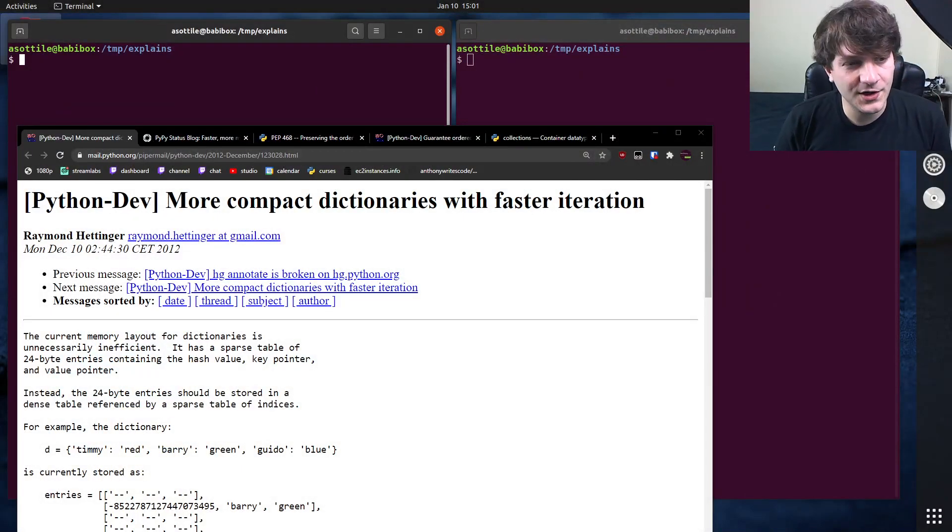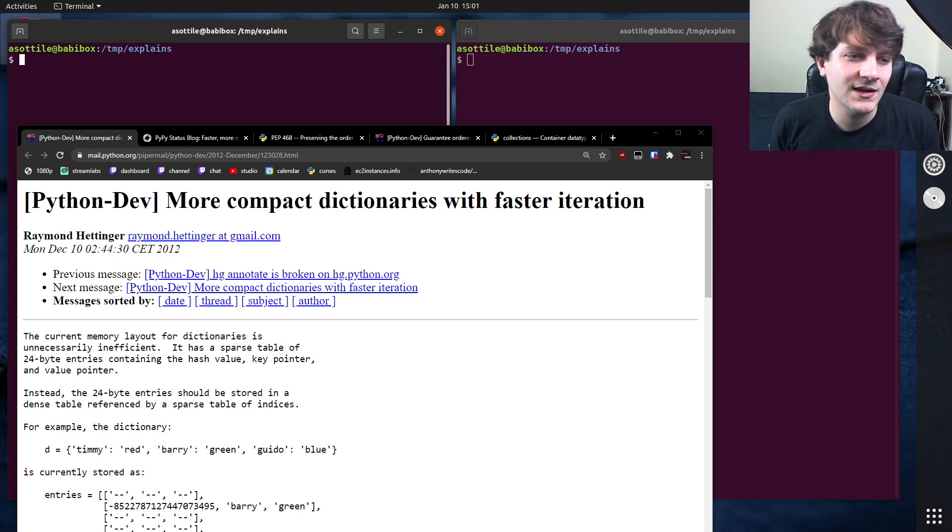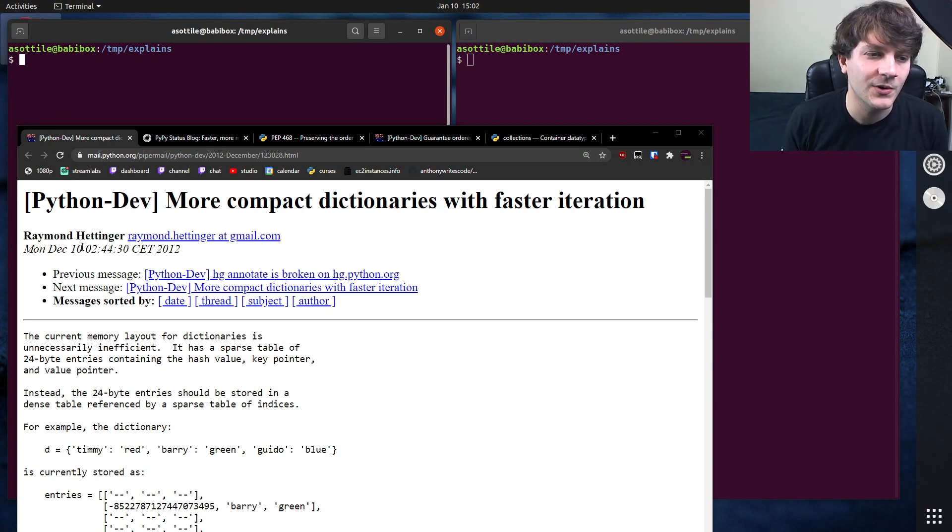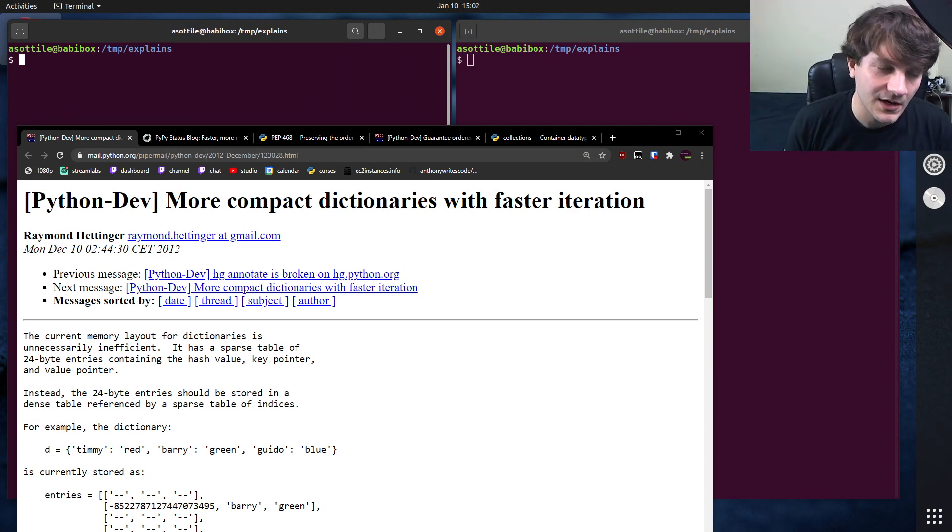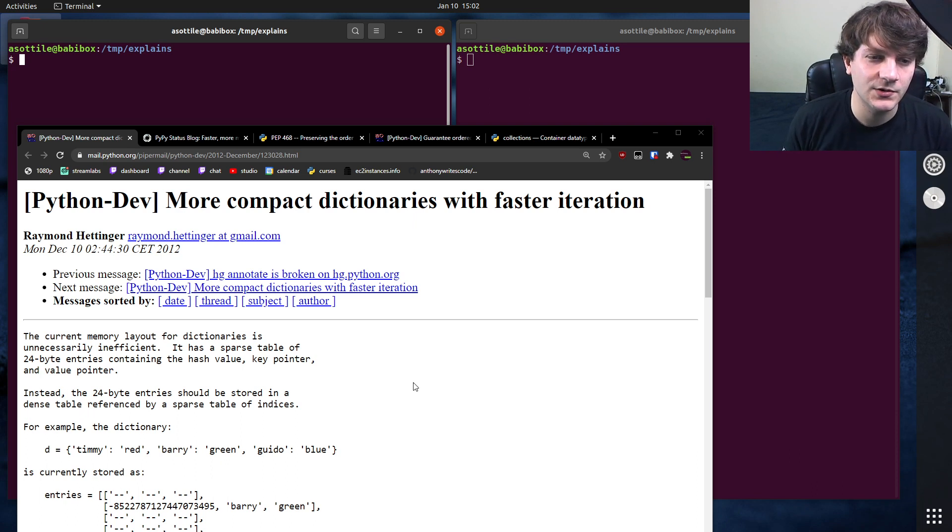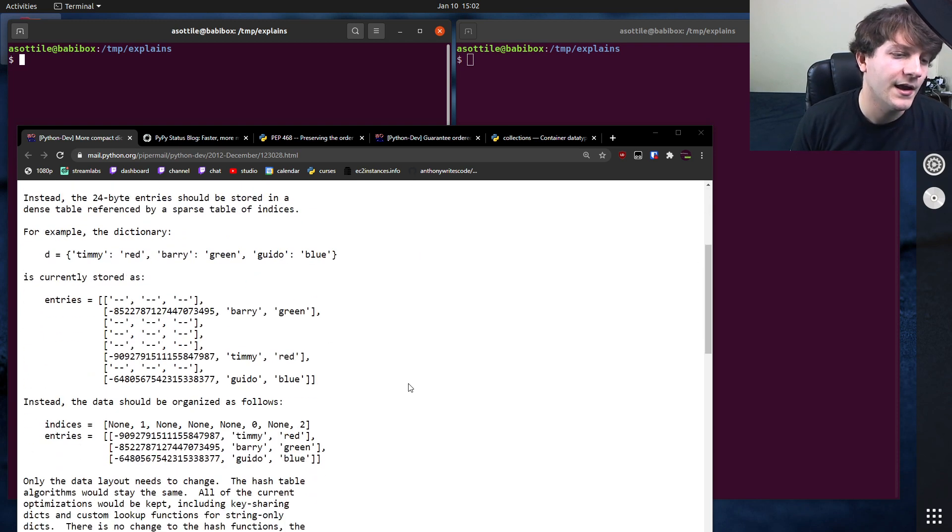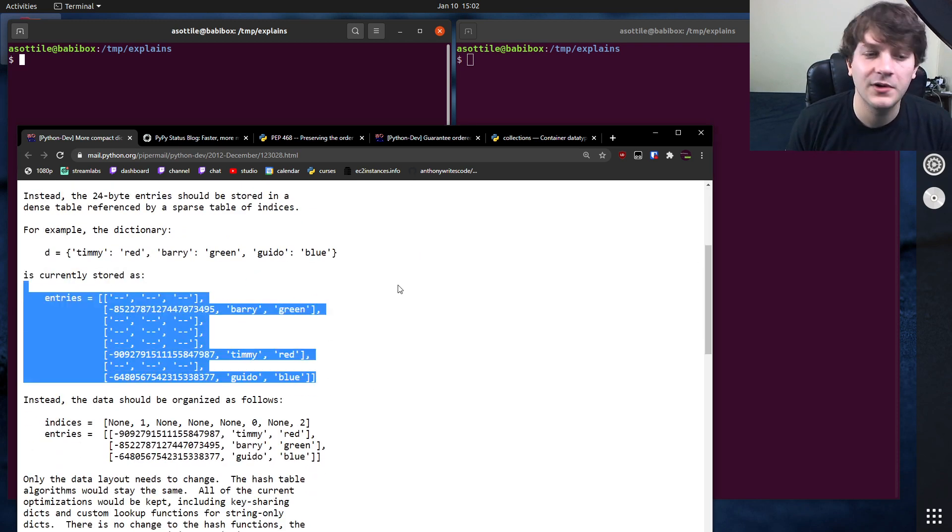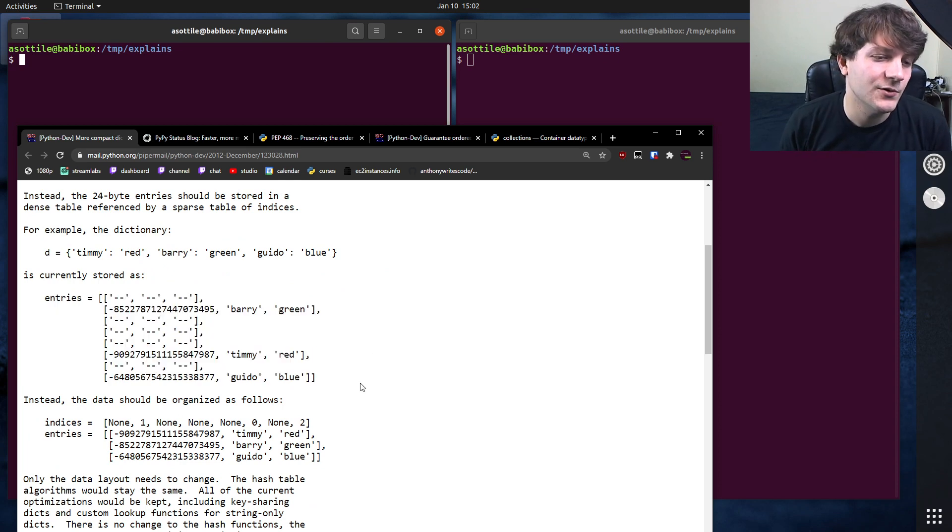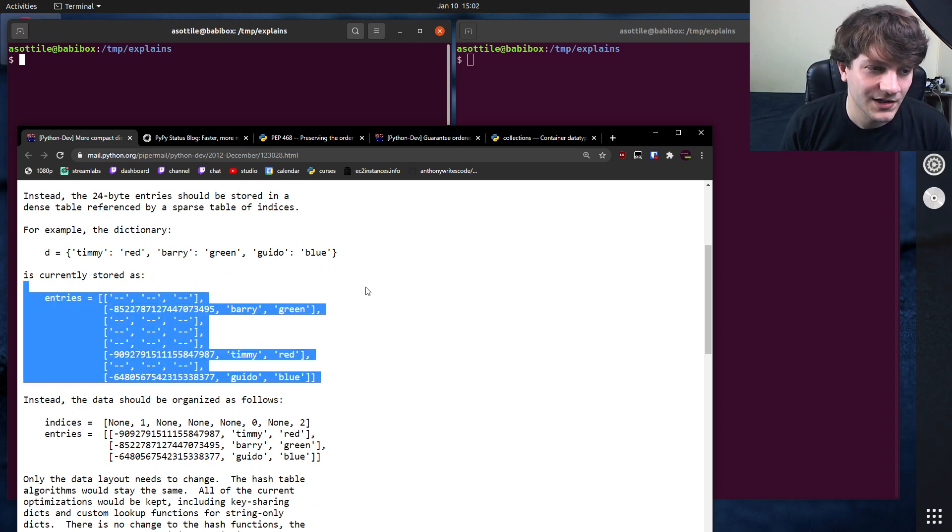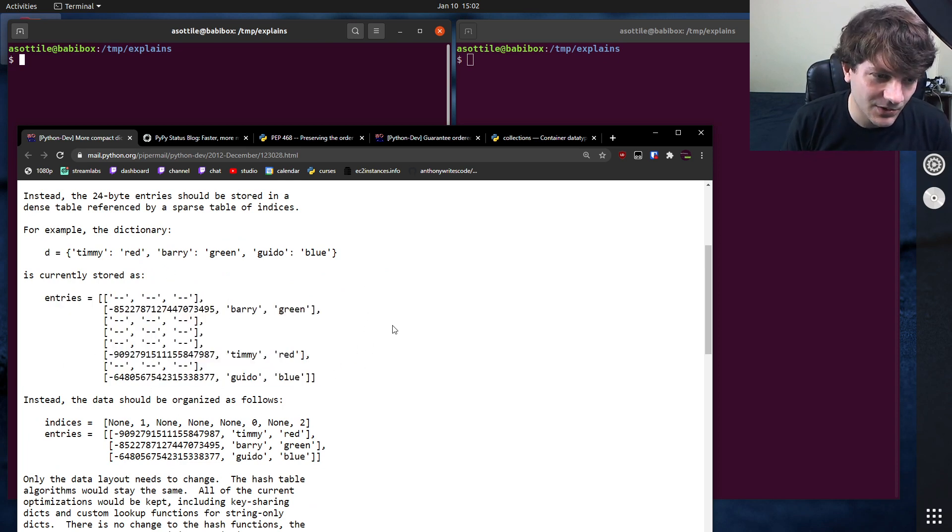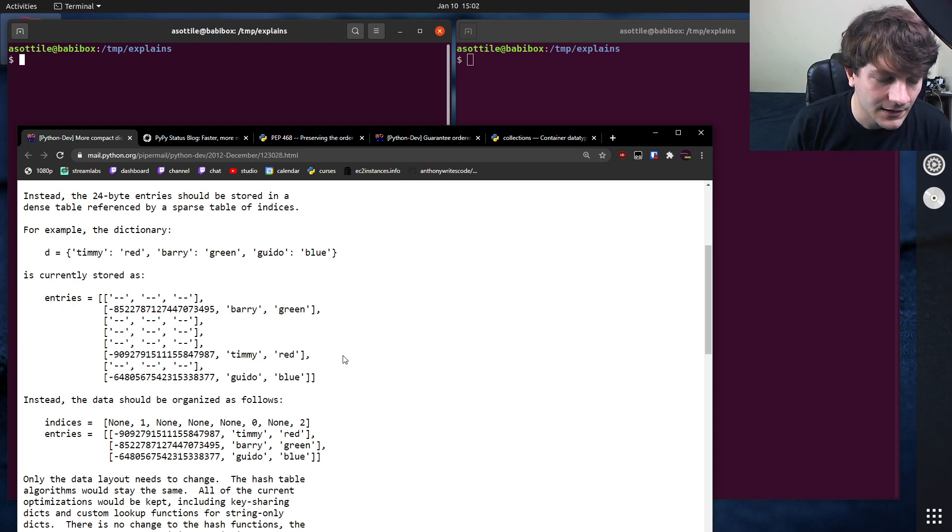In order to first start explaining the story, we have to go way back till 2012 when Raymond, one of the core devs in Python, made a suggestion about how to represent dictionaries in a more compact and more efficient way. Before they were implemented in the compact dictionary way, you could imagine a dictionary as a sparse hash table where a lot of stuff doesn't contain anything.